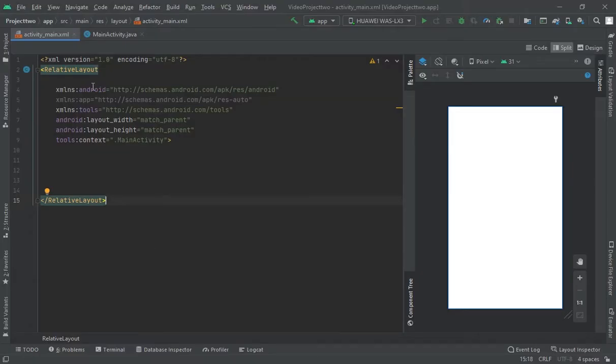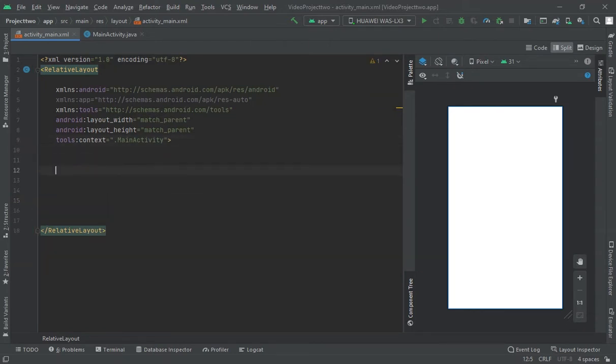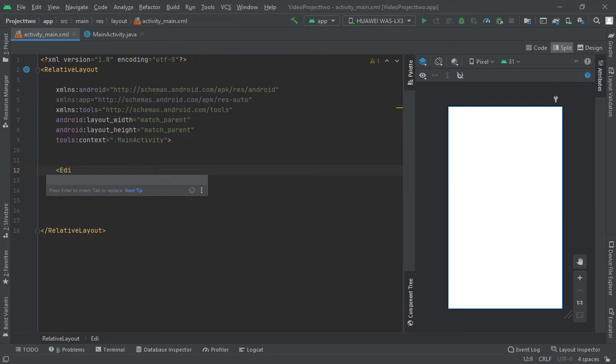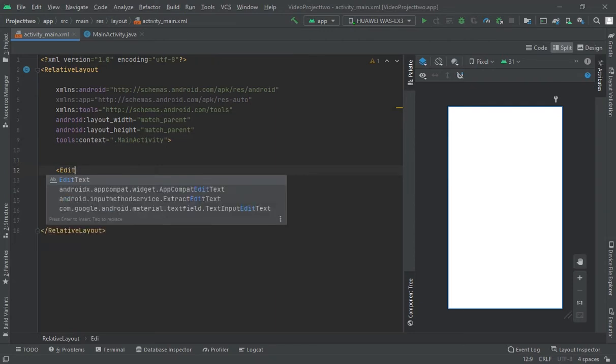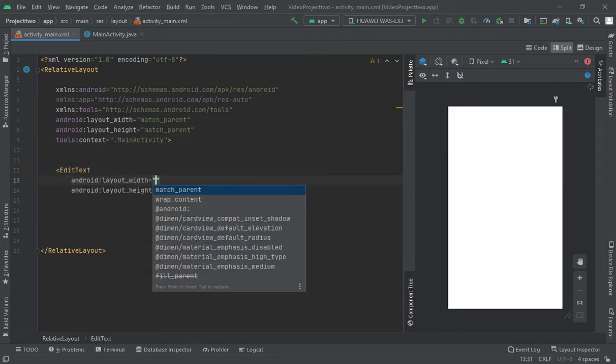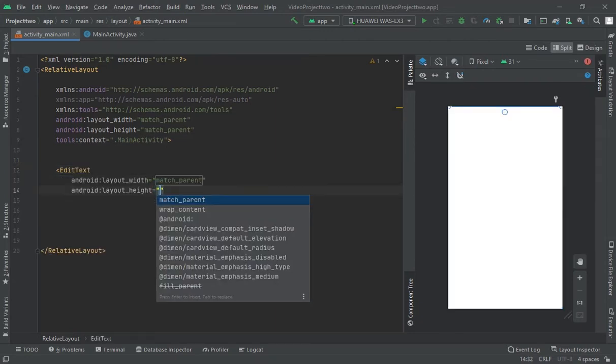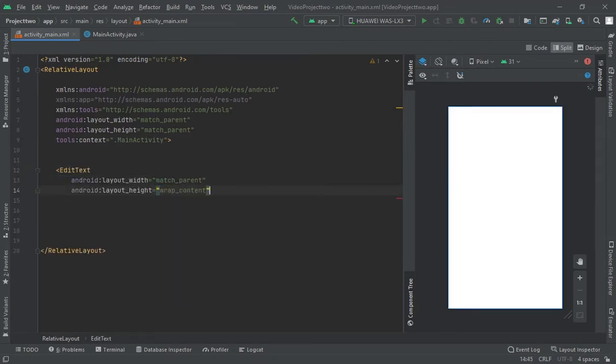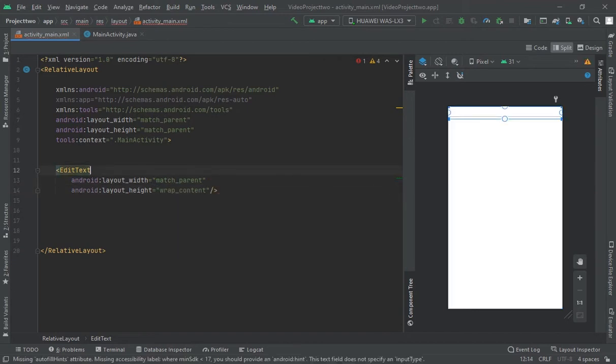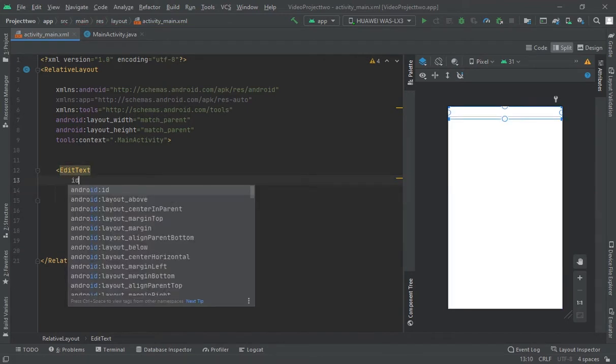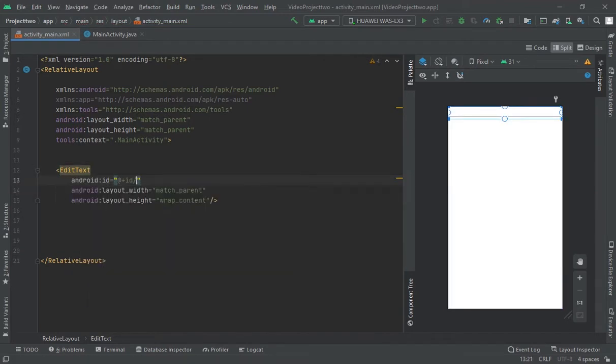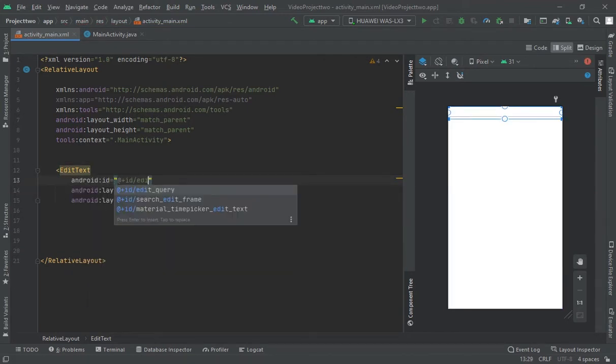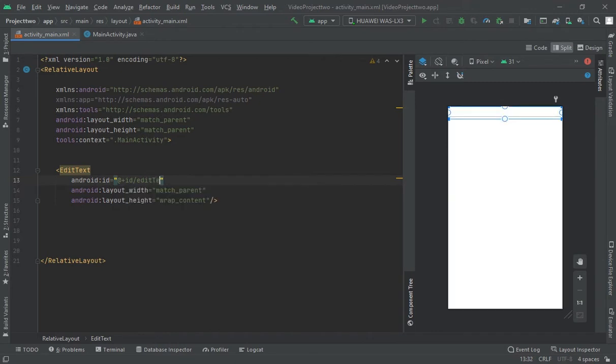First of all, I am going to create one EditText. Match parent, wrap content, and ID edittext.